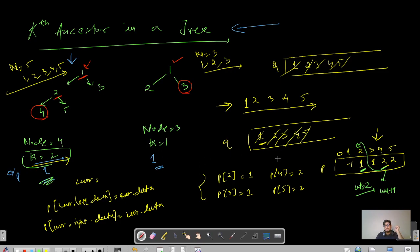Please pause the video here and try to code this approach in your code editor. The problem link will be available in the description — please try first and then look at the solution.